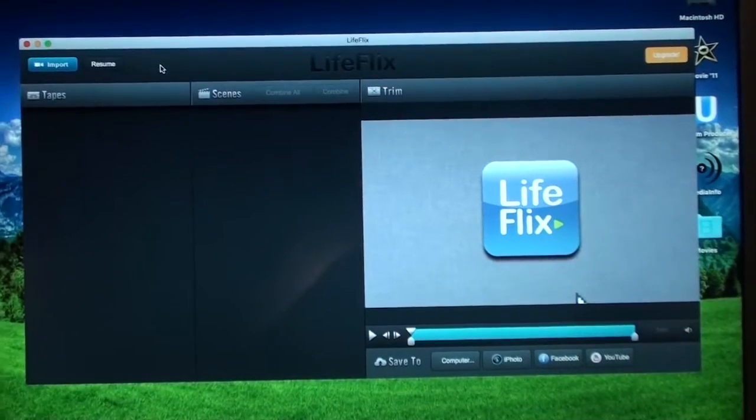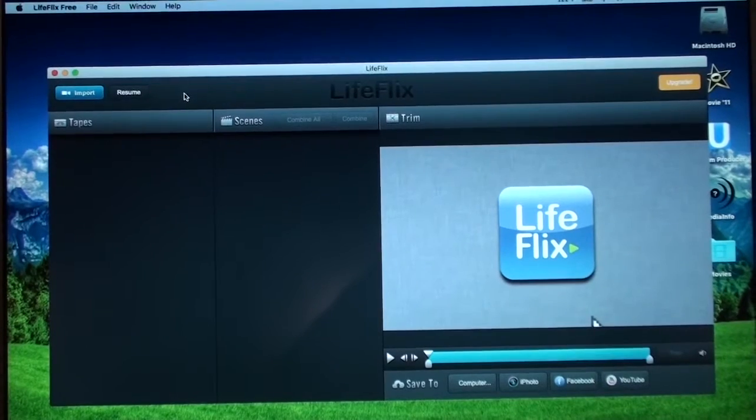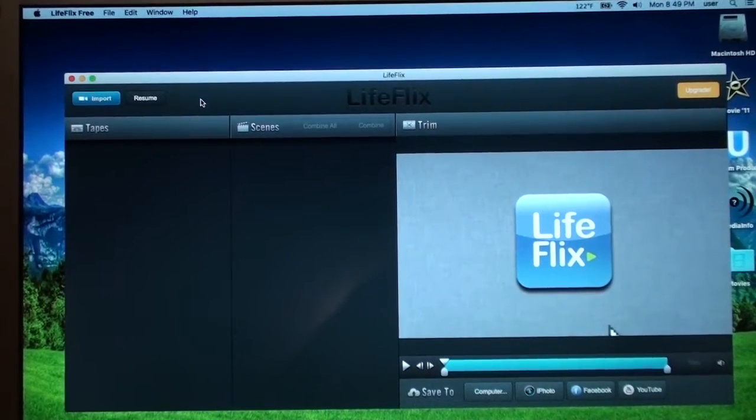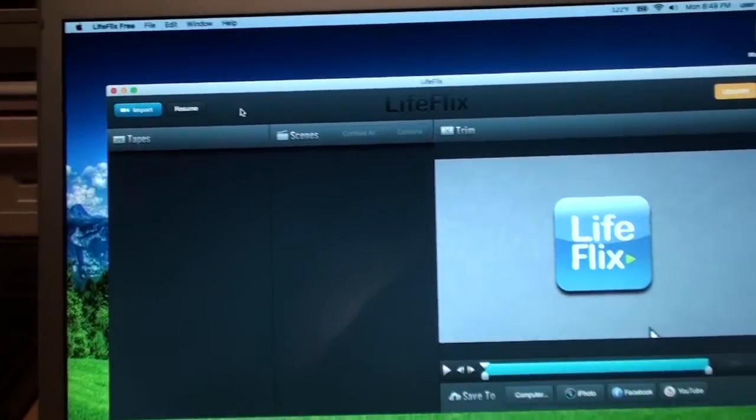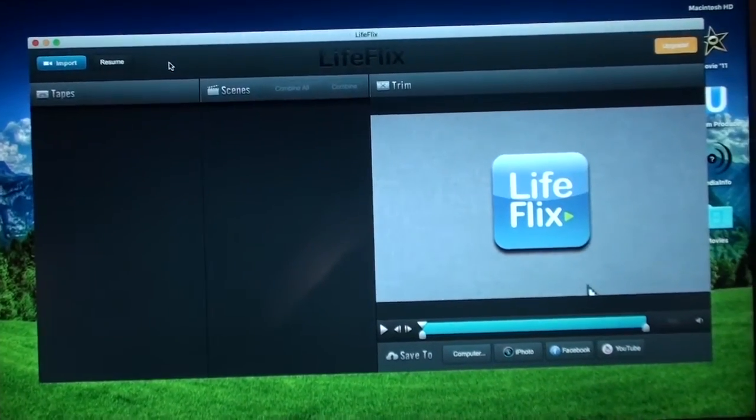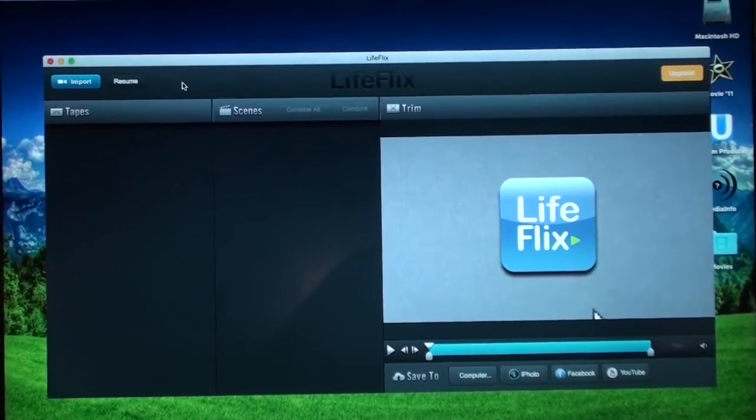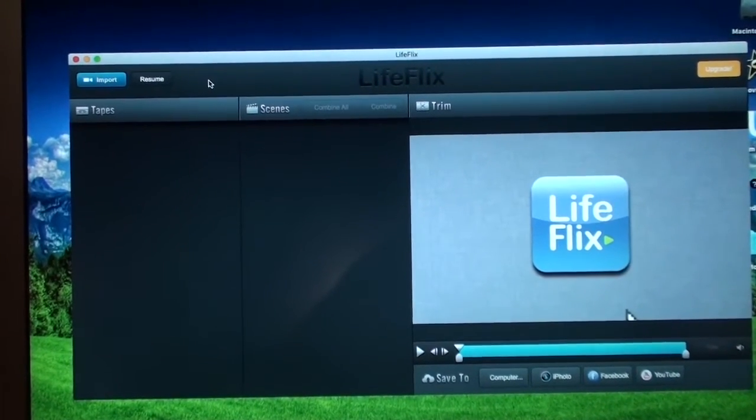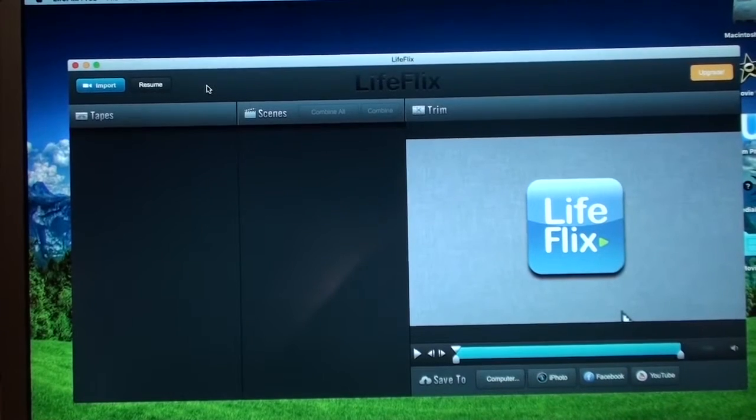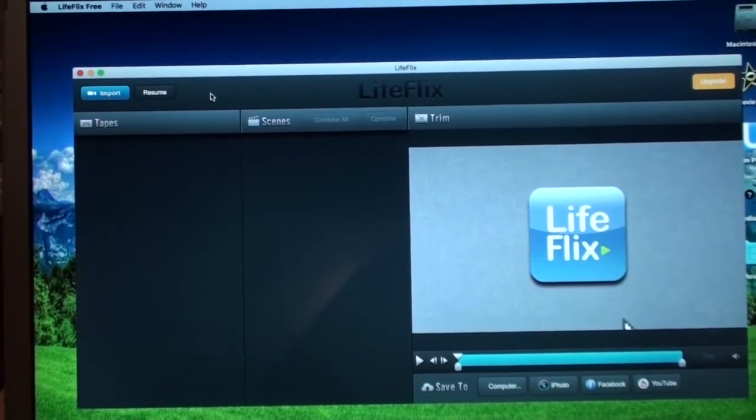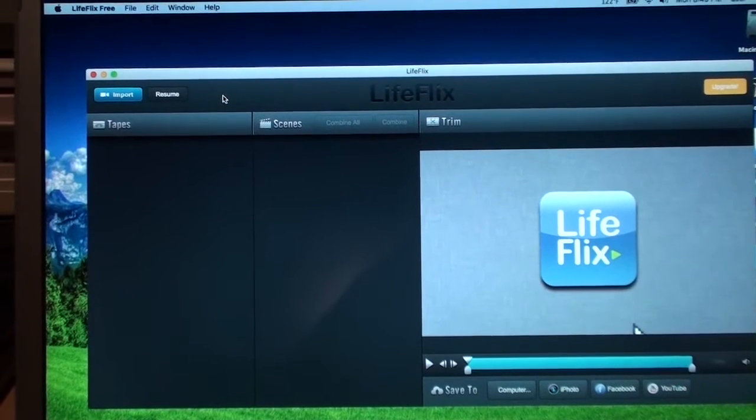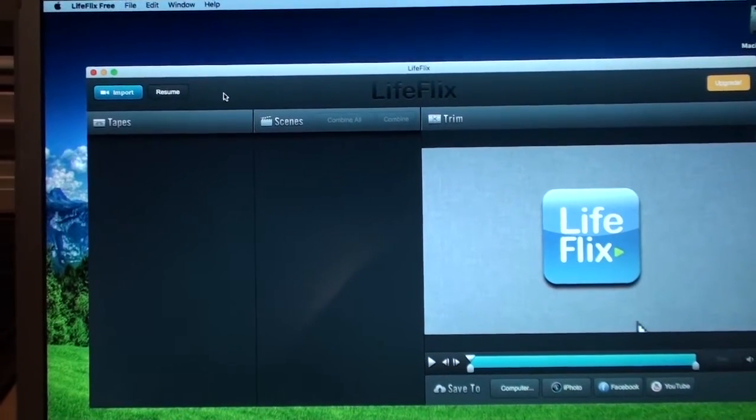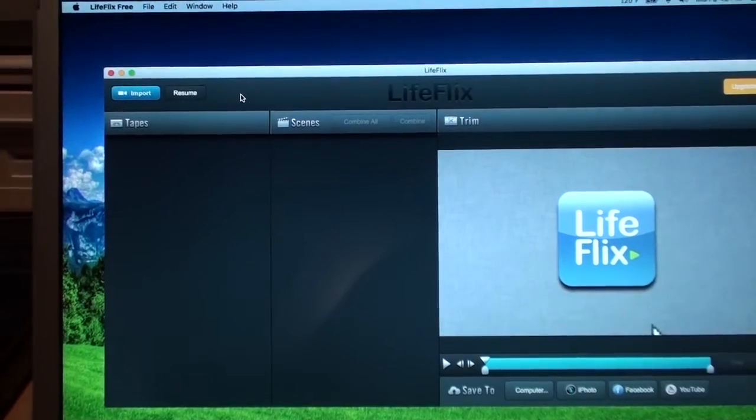Well I kind of lost interest in LifeFlix since I wasn't able to use it for my intended purpose of quickly converting MicroMV tapes into MP4 video files but I figured I might as well complete this review and give my final opinion about this software. I'd say its one useful purpose is for quickly converting MiniDV and Digital 8 tapes into MP4 videos if you just want to convert the whole tape or a bunch of scenes into MP4 files without any editing involved.